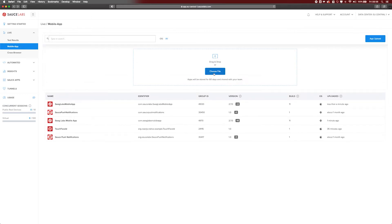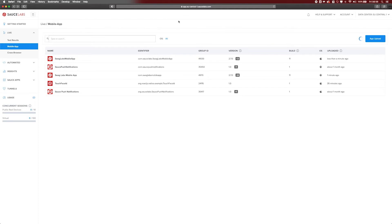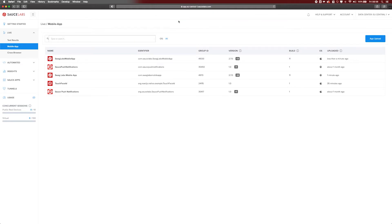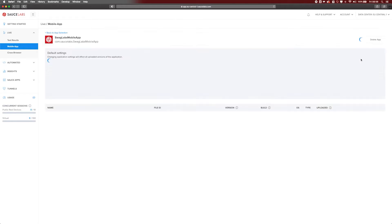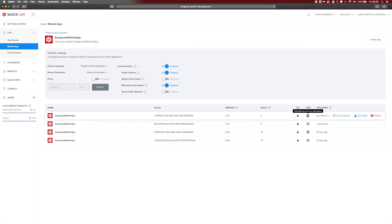I'm now also going to upload the IPA — this is the application meant for real devices. It will also be uploaded and in a few seconds you will see we now have three or four iOS applications in this row. We can open settings and we should see that we got two versions of 2.7 — one selected for iOS simulators and one specifically for real devices. We're going to use these applications for Android and for iOS when we connect to SauceLabs with Appium Desktop.